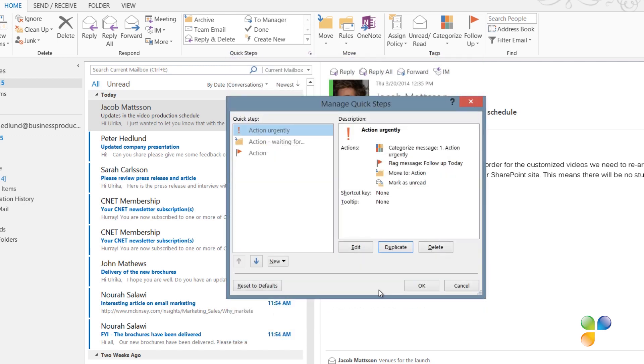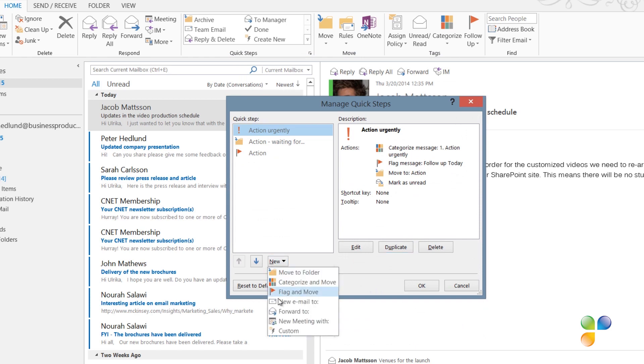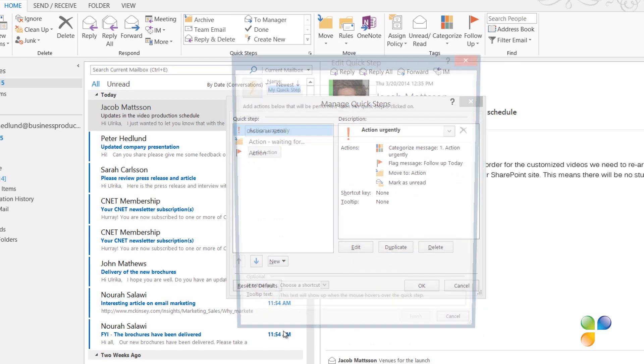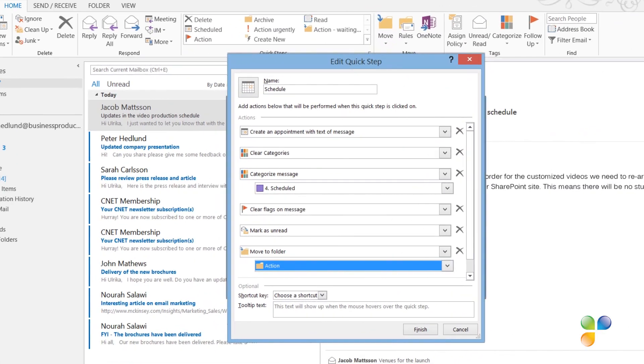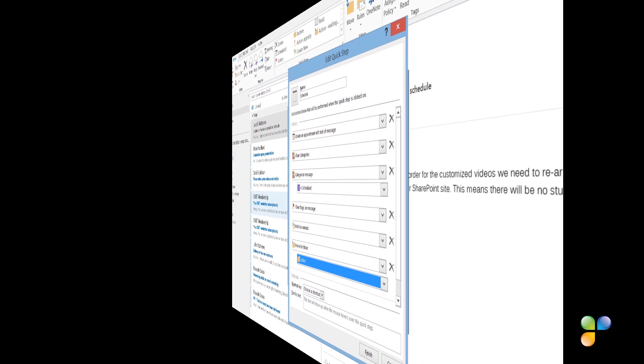To create the Quick Step for scheduling action items, I'll click New and then Custom. Here I'll add the following actions: Create an appointment with text of message. Clear categories. Categorize message with the For Schedule category that we created. Clear flags from message. Mark as unread. And move to the Action folder.